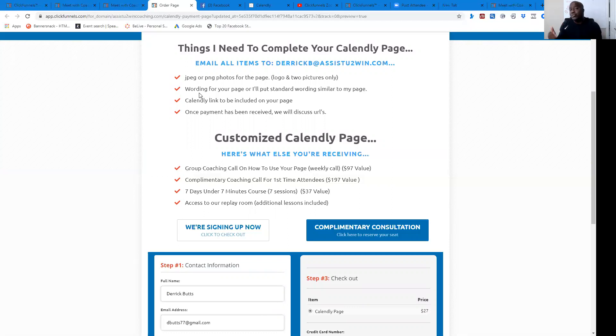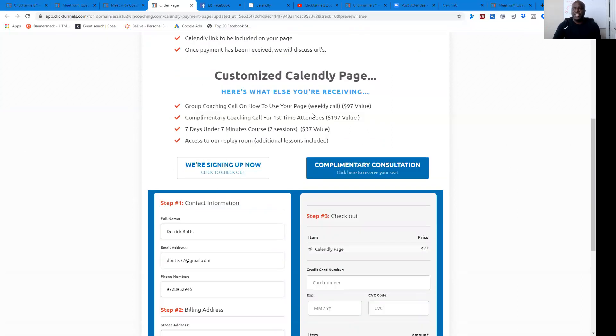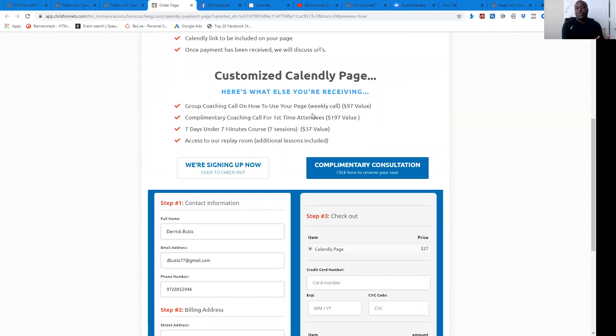Of course, you'll need access to a Calendly link. If you need help with that, I can help you there as well. And then once payment has been received, we'll discuss your URLs because we have some generic URLs that you can use. If you want to be able to tap into your own website, we can show you how to do that as well.